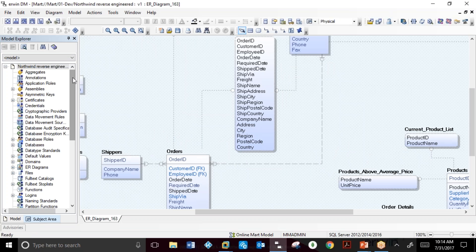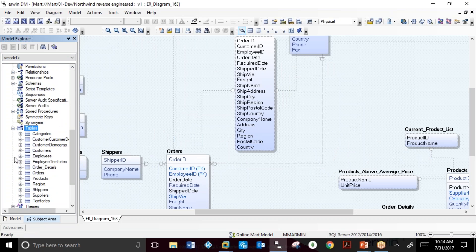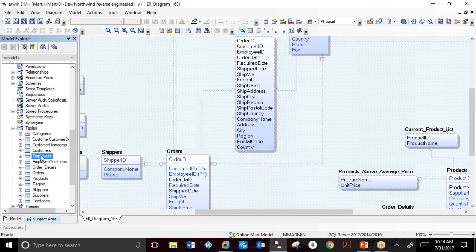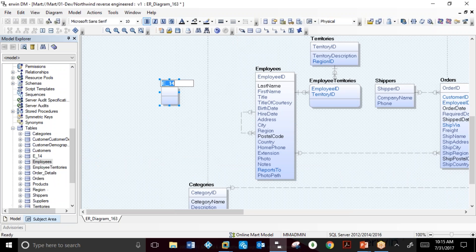We will use the model explorer to search for a table called employee. This requirement will be creating a new address table.